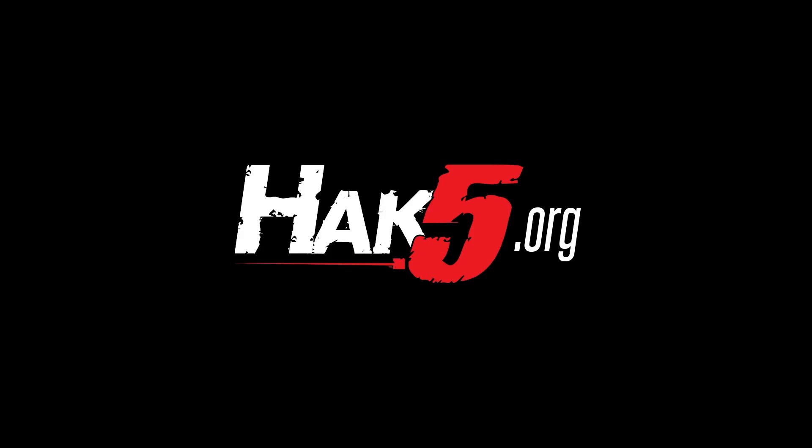As always, thank you for watching, and we'll see you next time on Hack5. Thanks for supporting Hack5. Find all our shows, community, and pen test products at Hack5.org.